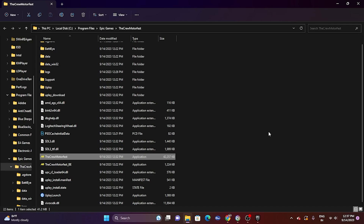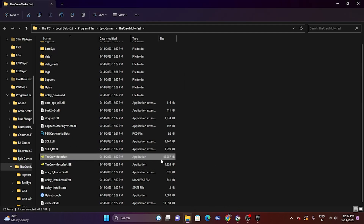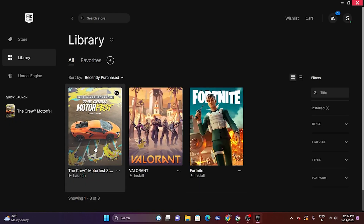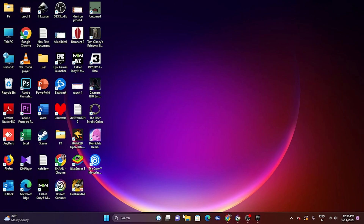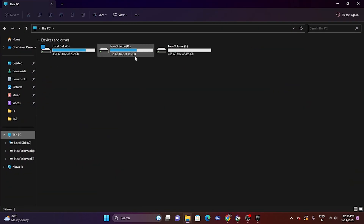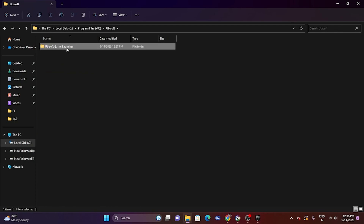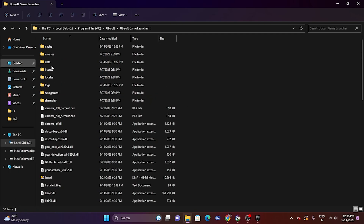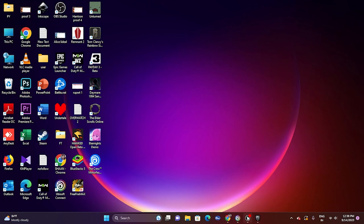Next, run the game in compatibility mode. Right-click the executable, go to Show More Options > Properties > Compatibility, check 'Run this program in compatibility mode,' click Apply and OK. If you installed via Ubisoft, navigate to C > Program Files > Ubisoft, find The Crew Motorfest, and apply the same steps. Launch the game and see if the issue is resolved.